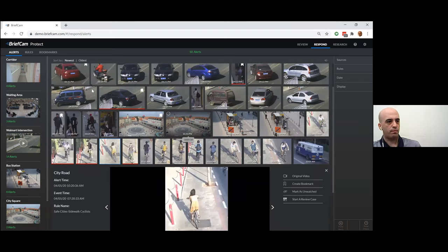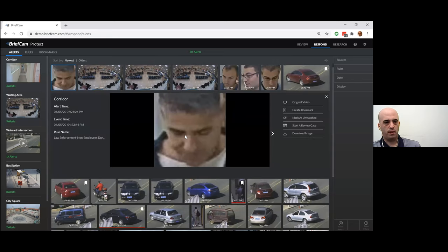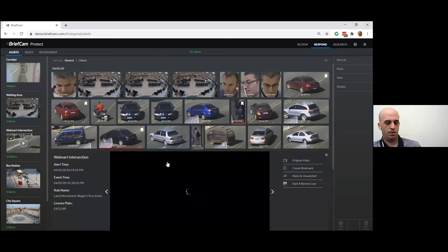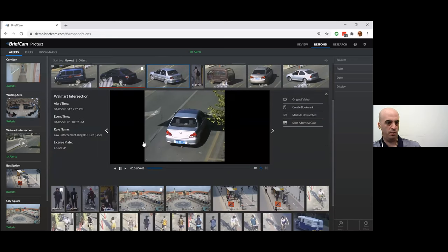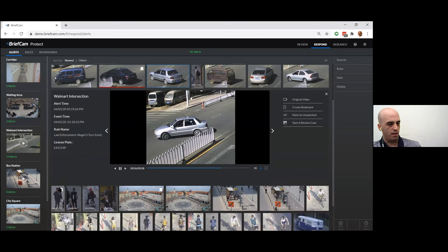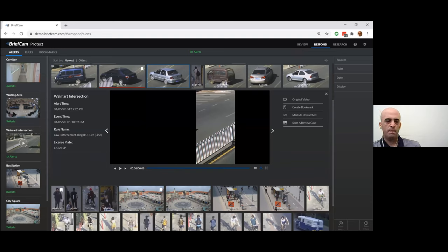The alerts dashboard shows the triggered alerts — for example, a truck going in a certain direction, a cyclist riding on the sidewalk, a person not on the watchlist being detected in the office, or a vehicle performing an illegal U-turn. The first module handles reviews and investigations, the second module provides proactive alerts, and now to the interesting part.